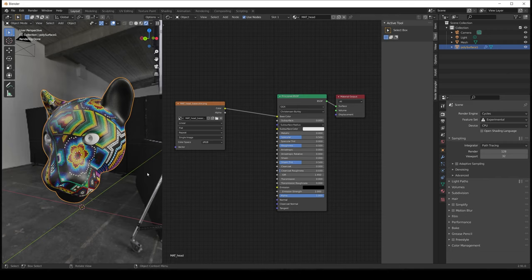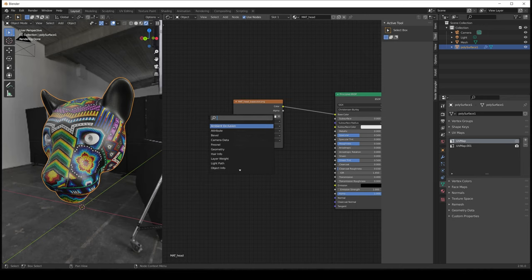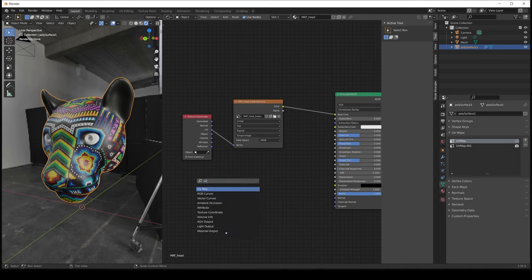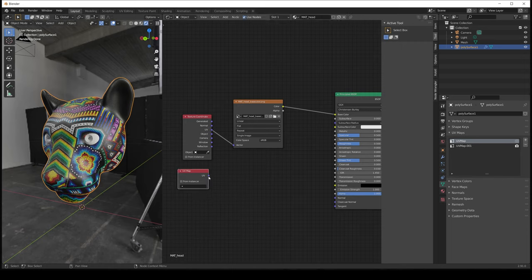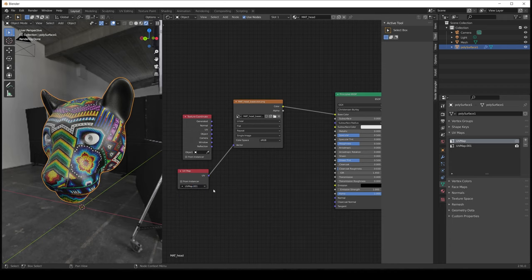Sometimes you'll see the base color map looking wrong because the image texture node doesn't know how to get the UVs of your geometry, or the wrong UVs are assigned. To fix that you have three options. The first is to verify that the UVs enabled for rendering are the ones you want to use. The second is to add a texture coordinate node and connect the UV output to the image texture node vector. The third is to create a UV map node and connect it to the vector. The UV map node is more useful if you have multiple UV maps, since you can select which one to use — while the texture coordinate node always selects the default. Since I only need one UV map, I'll use the texture coordinate.